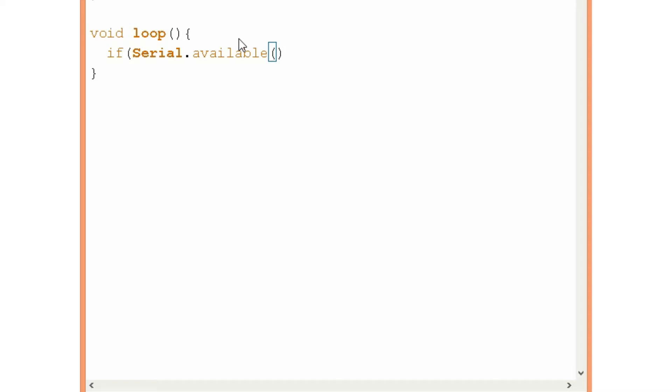That gets the number of bytes or characters available for reading from the serial port. That means if we send something from the computer to the Arduino card this number will be greater than zero. So we will type here greater than zero and if that's the case we will do the following lines.